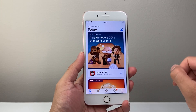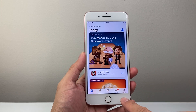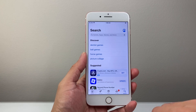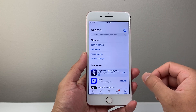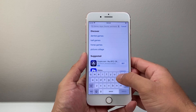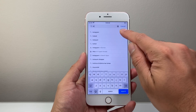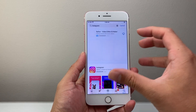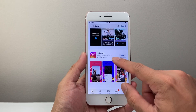Now once you have an Apple account and you're connected to the internet, simply go to the search page and search for the app you'd like to download and install. Let's go ahead and search for Instagram as an example. Once you do that, it will load up and you'll see the app.